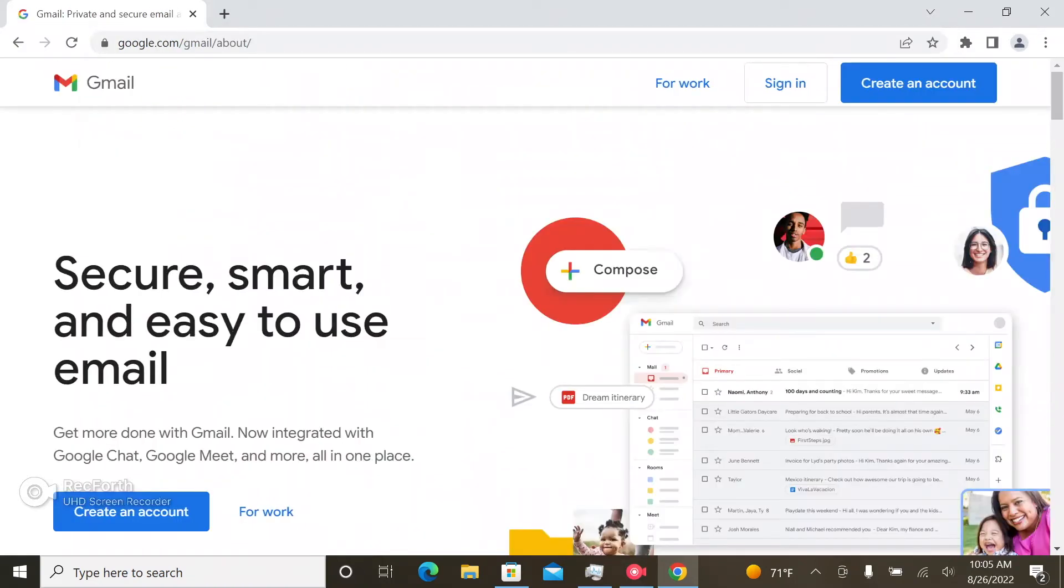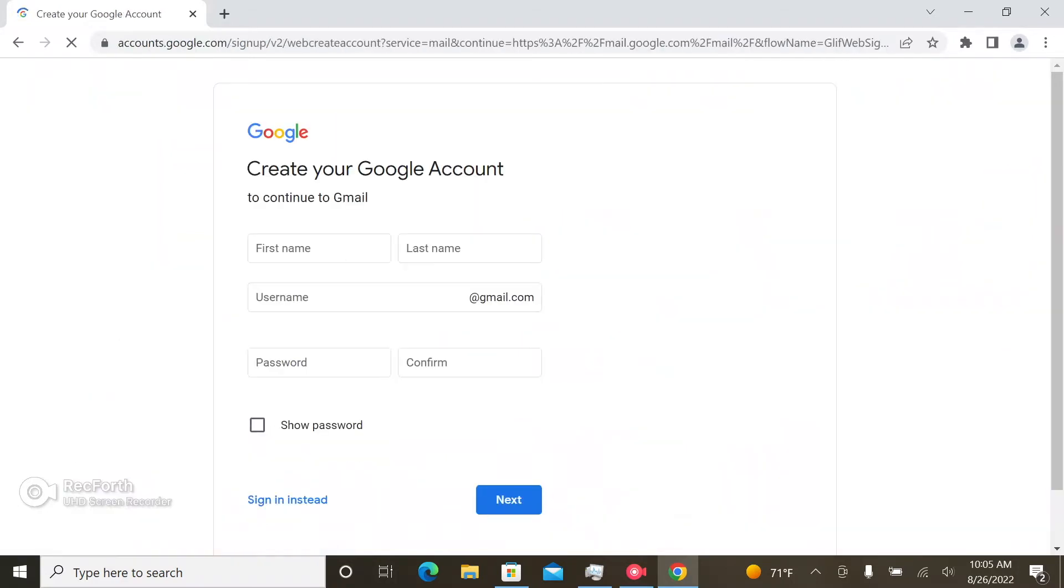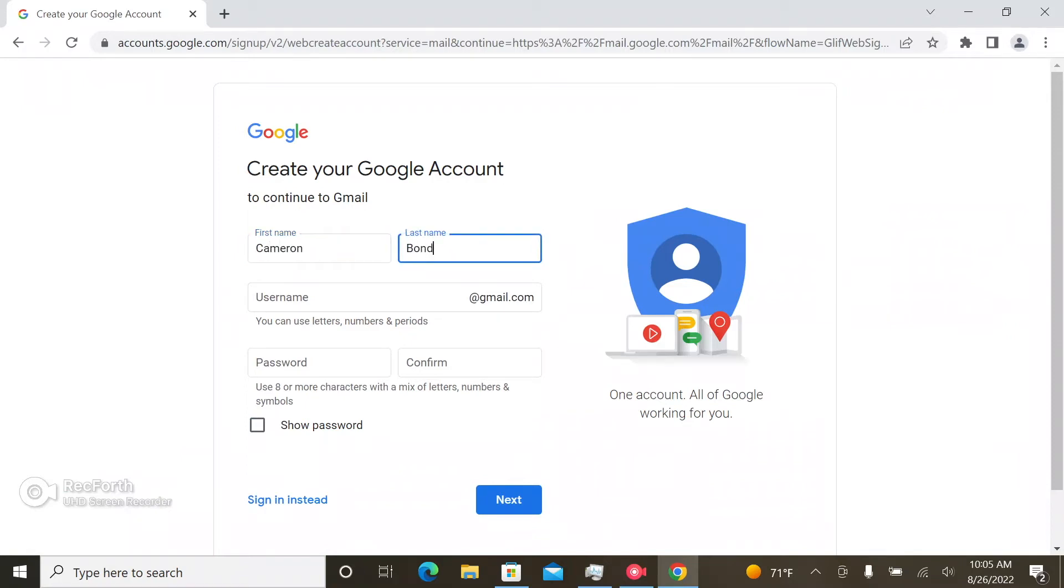So we go to this page, you're going to need to click on create an account. So you would type in your first and last name and an appropriate username.